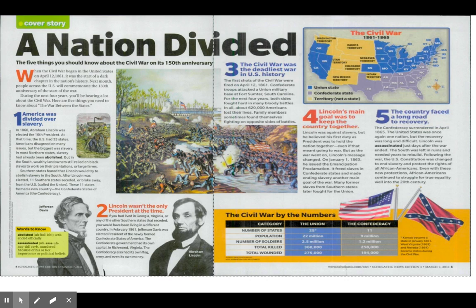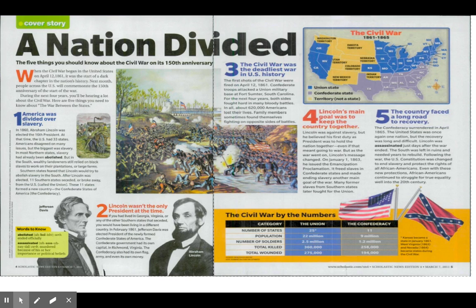Number five: the country faced a long road to recovery. The Confederacy surrendered in April 1865. The Union — the United States — was once again one nation, but the recovery was long and difficult. Lincoln was assassinated just days after the war ended. The South was left in ruins and needed years to rebuild. Following the war, the US Constitution was changed to end slavery and protect the rights of all African Americans. Even with these new protections, African Americans continued to struggle for true equality well into the 20th century.